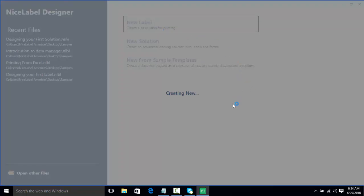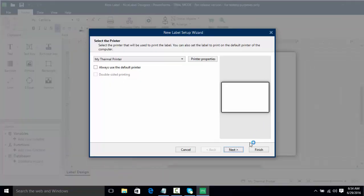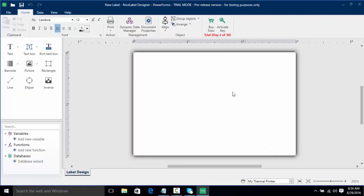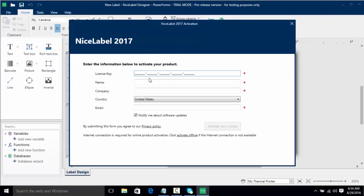Once again we're new label, but this time we're actually going to activate the software, so we're going to click finish. And now I want to choose activate key. Now here's our activation screen, here you'll fill in your license key, your name, your company, and your email. So I've got my key here.